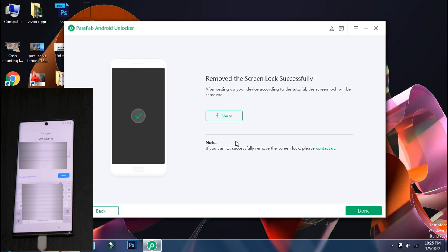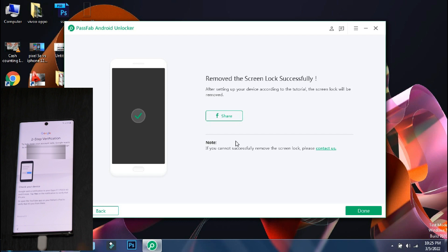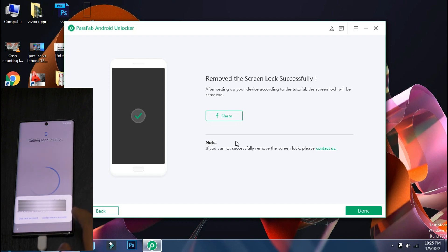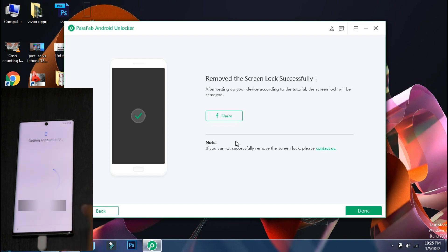So the login is complete and now just set up your device by the regular method. And if you have backed up your device earlier on the cloud, you can restore it once your phone has started. So you will not lose any important data.